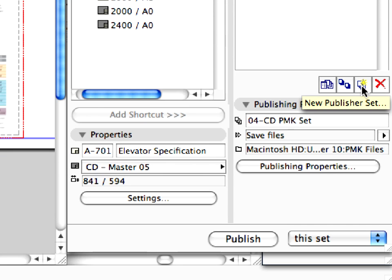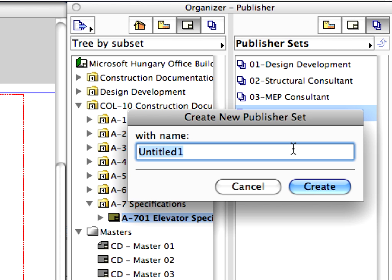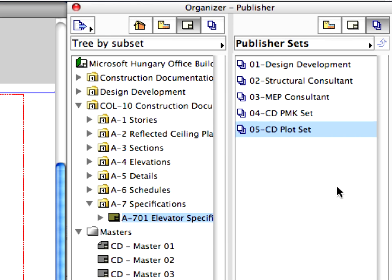Let's create a new Publisher Set for plotting the Layout Book. Click the New Publisher Set button, the third button at the lower part of the palette. Enter 05 CD Plot Set for the name in the appearing dialog. Finally, click the Create button to proceed.